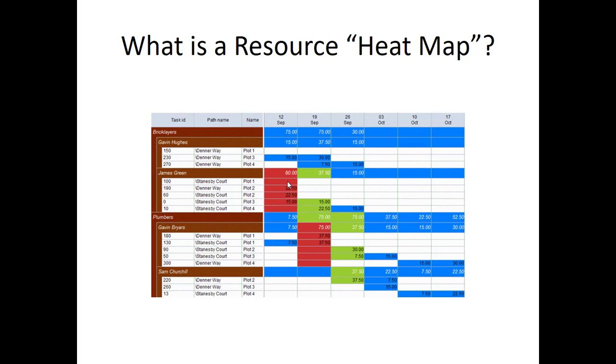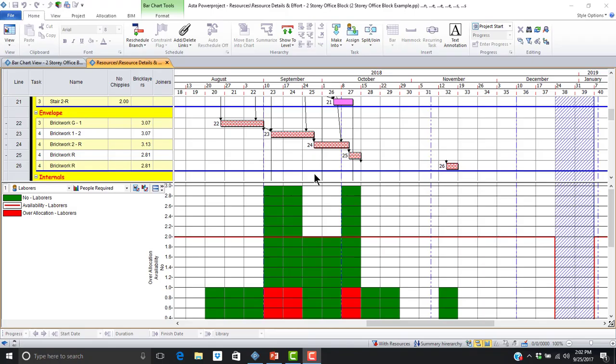Let's take a look at some resource management features in ASTA Power Project. I've opened a project that is already resource loaded.